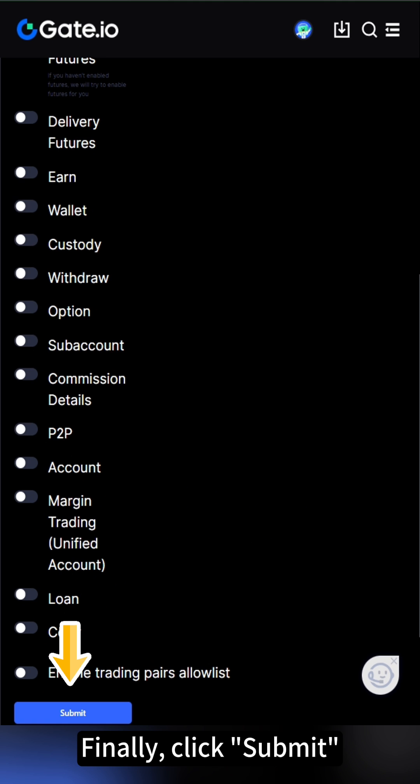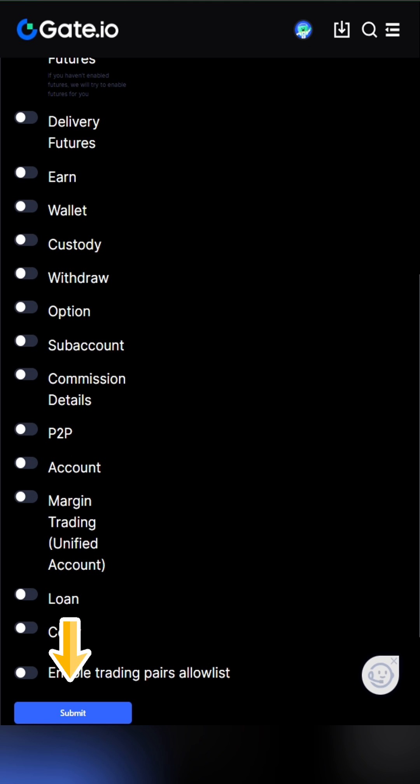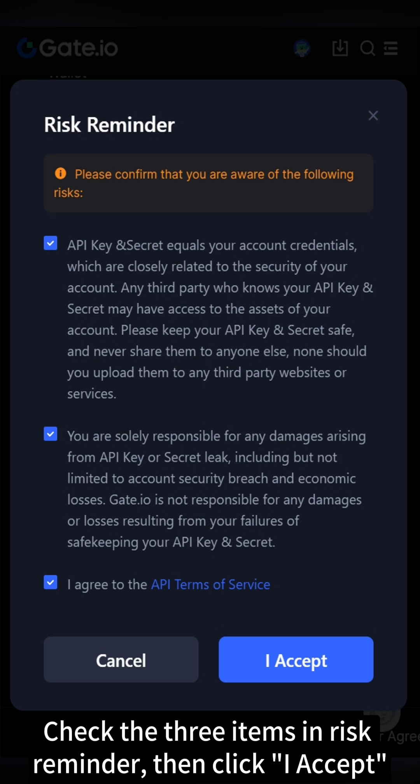Finally, click Submit. Check the three items in Risk Reminder, then click I Accept.